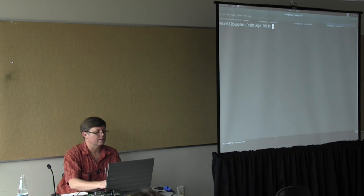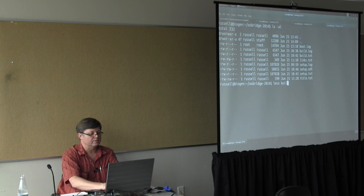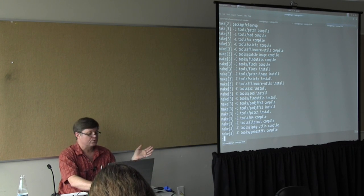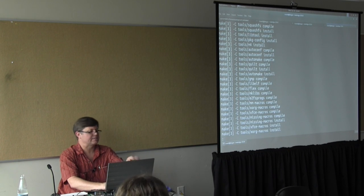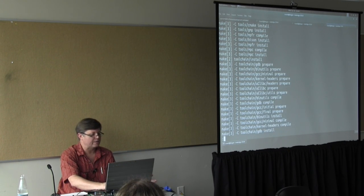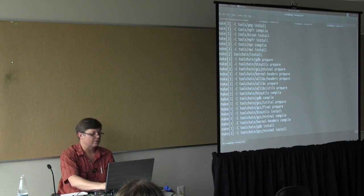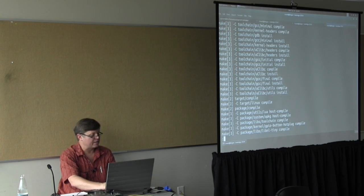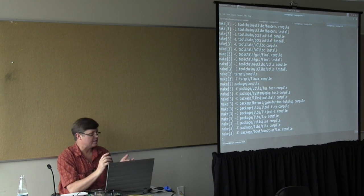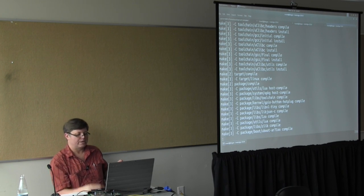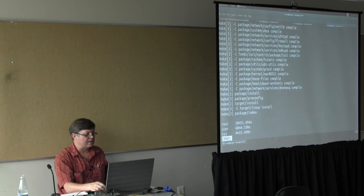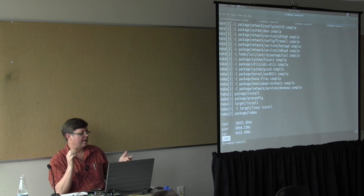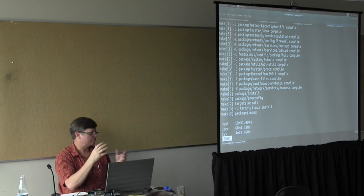Looking at the build log: it builds various tools for the host toolchain stuff — those are basically host tools. Then it builds the toolchain: GCC, kernel headers, uClibc, in various stages. Then it just starts building the packages one by one, creating `.ipk` packages, which ultimately at the end of the build get unpacked into a staging root filesystem. That staging root filesystem is smushed into a SquashFS, the kernel and SquashFS are glued together, and you end up with an image.